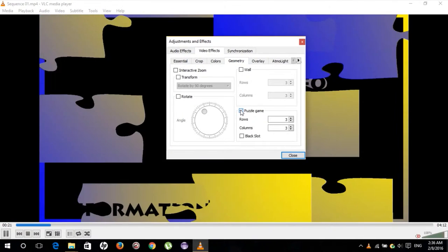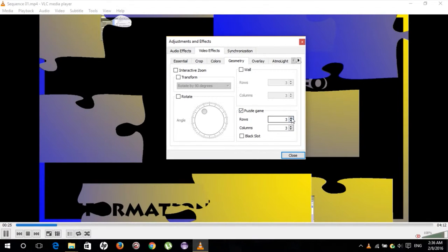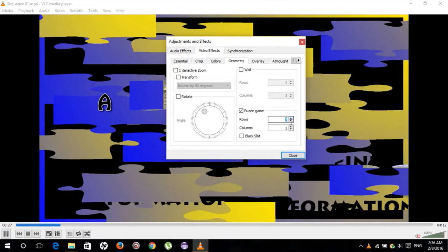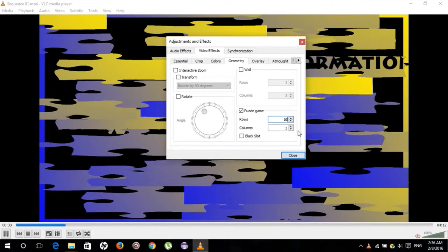If you click it, you will see that your video is split up into puzzle pieces. You can alter the settings for this puzzle by changing the number of rows and columns like this.